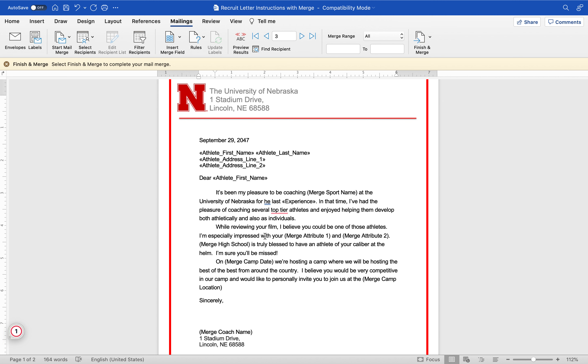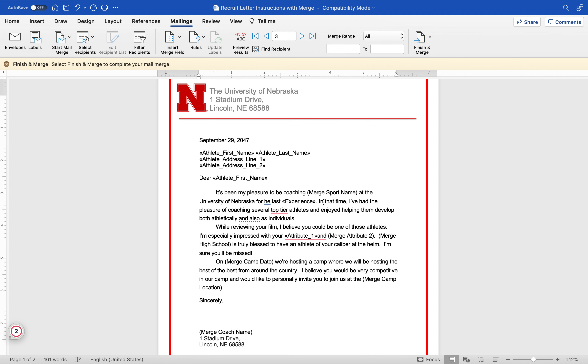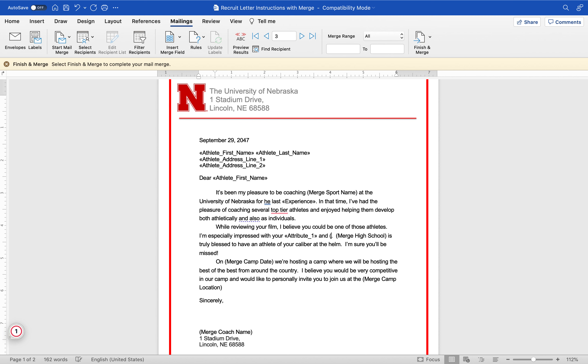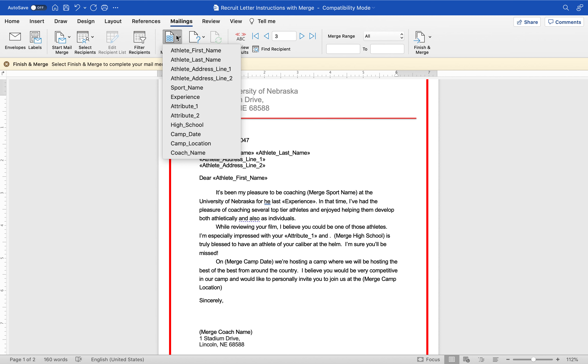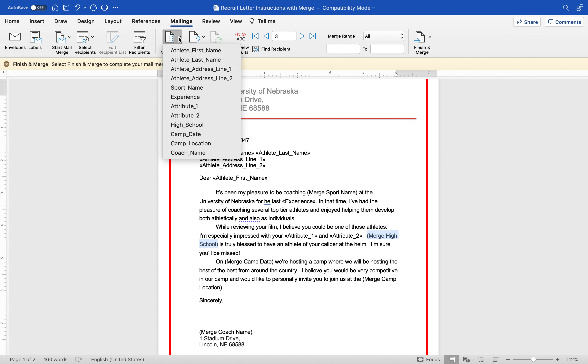Insert experience, period. While reviewing your film, I believe you could be one of those athletes. I'm especially impressed with your merge attribute, so maybe some of them are just really strong, some of them are really fast. So I'm going to put attribute one and attribute two. Insert attribute two. Merge high school, insert high school.